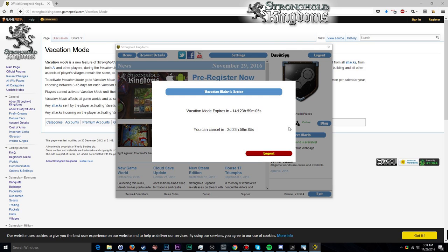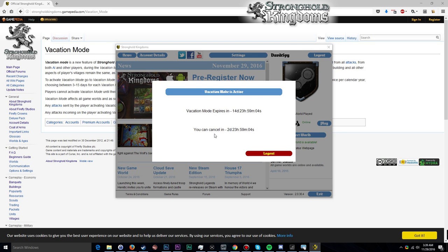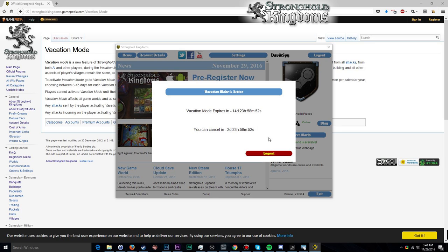So we're going to exit, and that's pretty much it for vacation mode. If we start the game back up and attempt to log in, you will get the following message: 'Vacation mode expires in 14 days, 23 hours, and 59 minutes' for me, but I can cancel it in two days and 23 hours, 58 minutes.